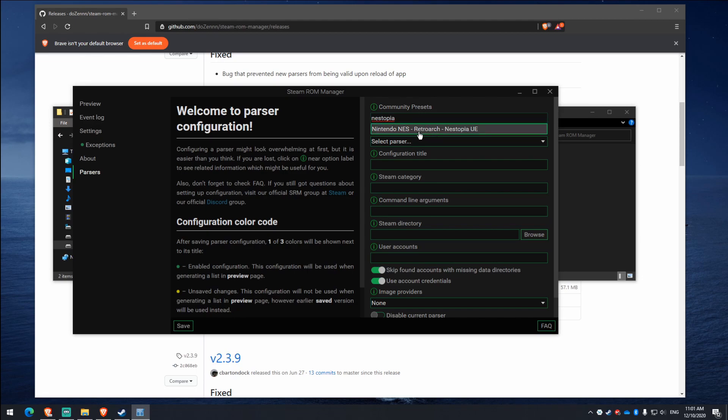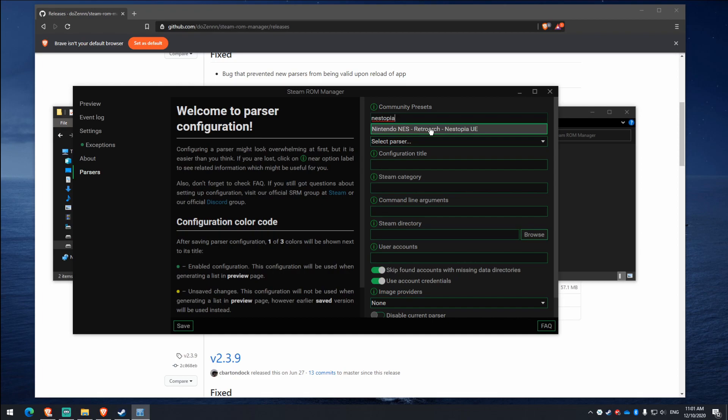So you can see here, it's RetroArch here. So sometimes, if you're not using RetroArch, don't click Nestopia if it has RetroArch there or anything if you don't use that.